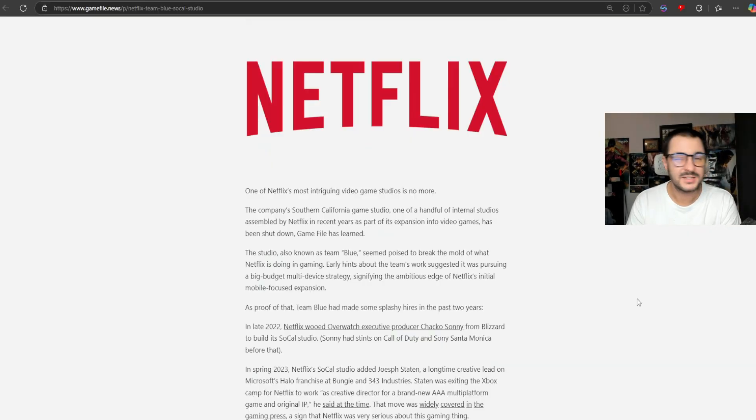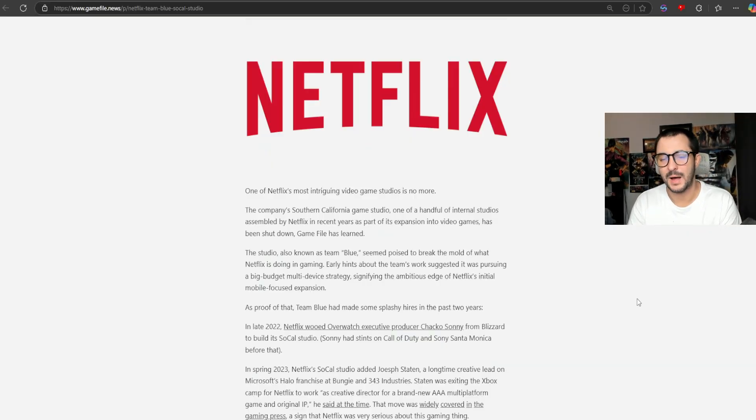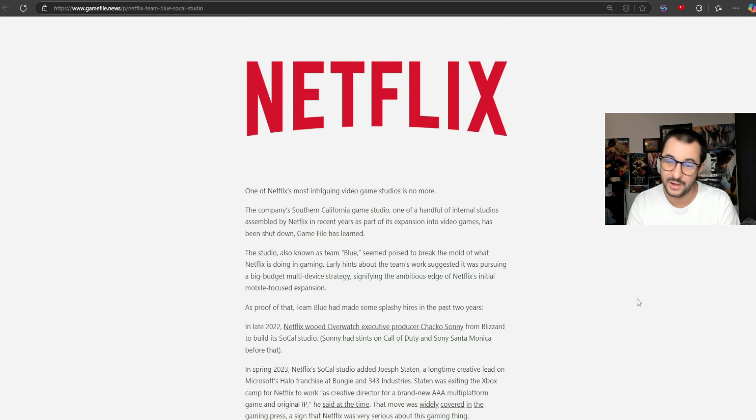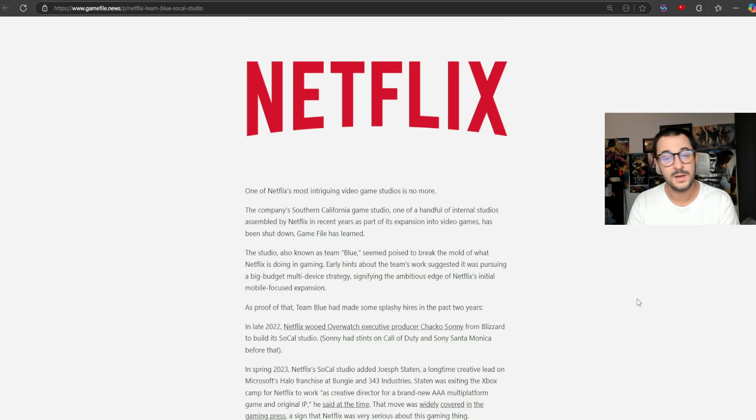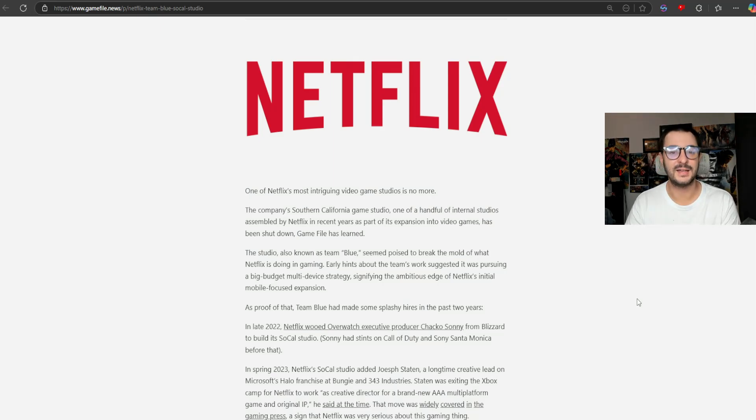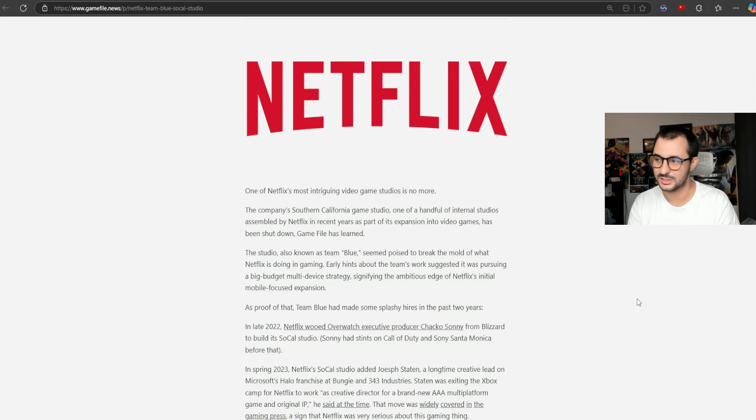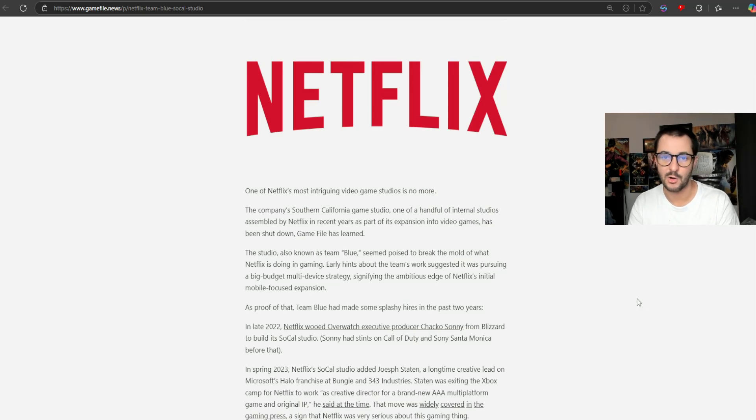Not even Netflix is safe from this AAA industry's bubble bursting. It's pretty wild to see that they splashed out some cash to get some pretty big names with decades of experience, and it just went absolutely nowhere.